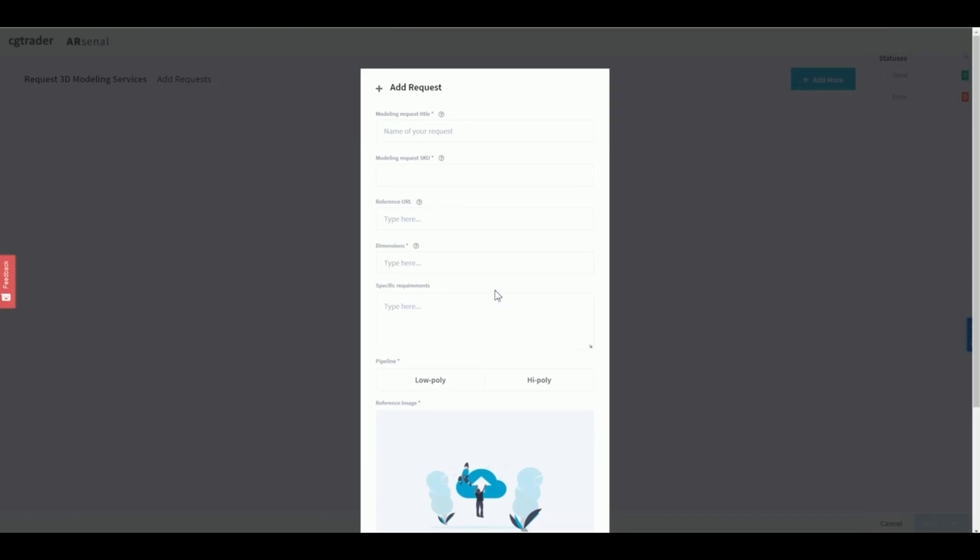This is an important part. We need accurate information to give you an accurate quote. And you need a filing system that will help you find your product visuals later on. So here's a quick rundown of what each field is for.